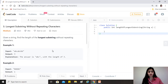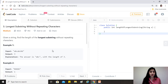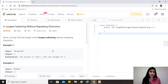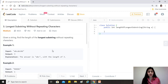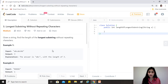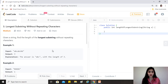One brute force solution would be to find all substrings of the string — starting from 'a': a, ab, abc... then starting from 'b', and so on. But that is definitely not efficient. We need to think of something else, and sliding window is the answer. This question is a classic example of a sliding window approach.